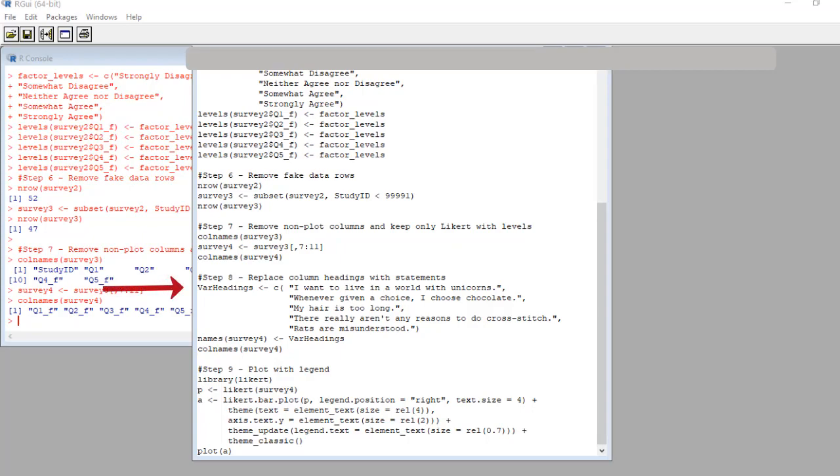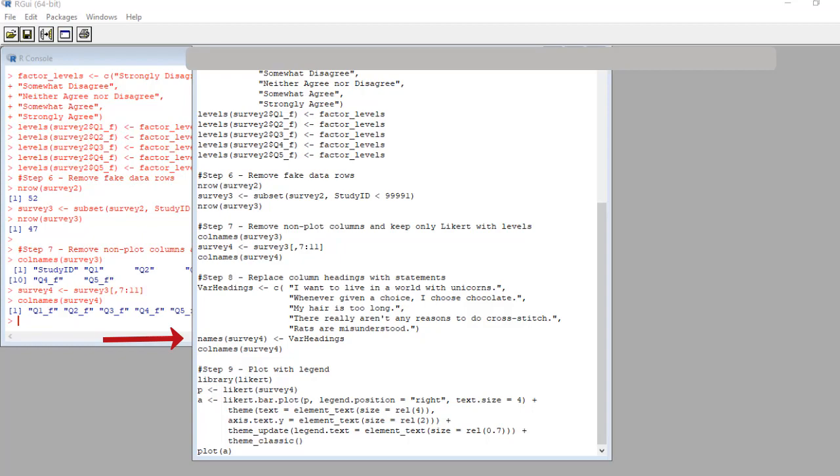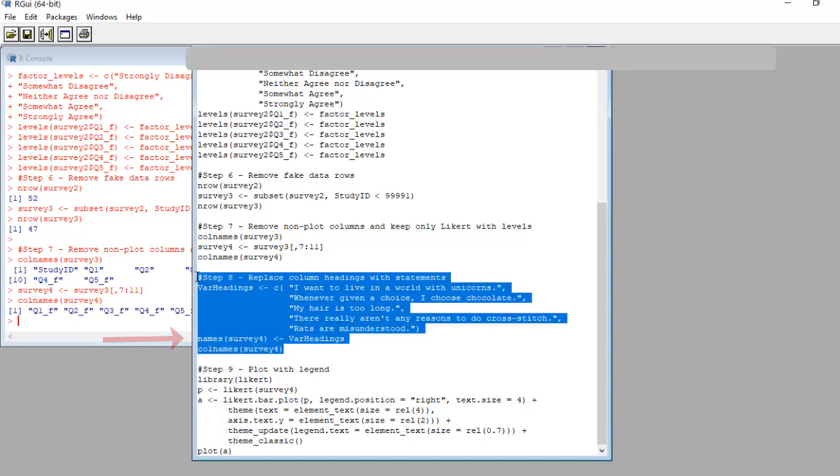This first line creates a vector called var headings, which stands for variable headings. The idea is we are going to use this vector to replace the column headings. You'll see the goofy item names I made up. My hair is too long. What the heck? My hair is never too long. There is no way to have my hair get too long. Okay, in the next line, we use the names command on the data frame survey four to apply the vector var headings to rename the columns. And we run the col names command to verify the operation. Let's run the code.